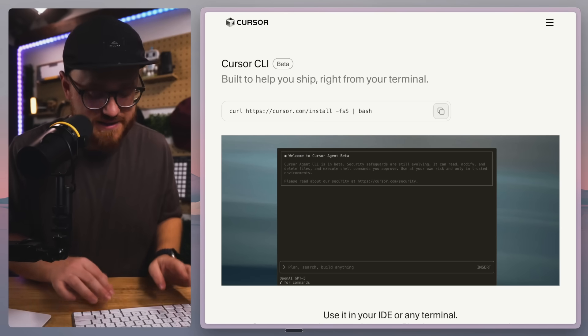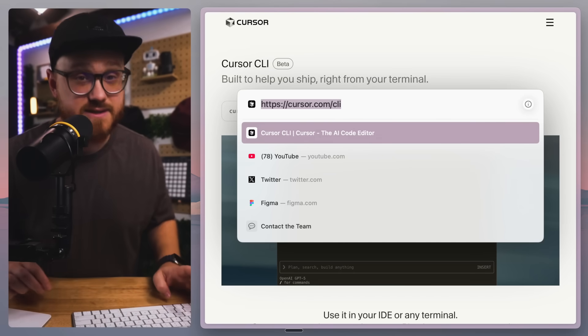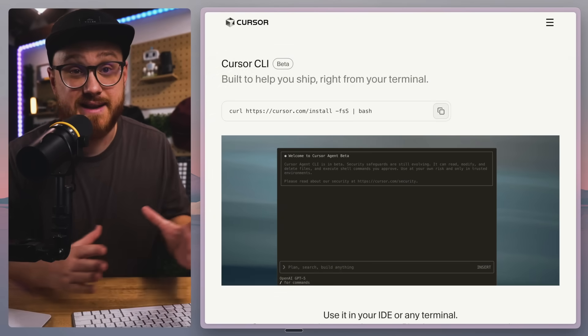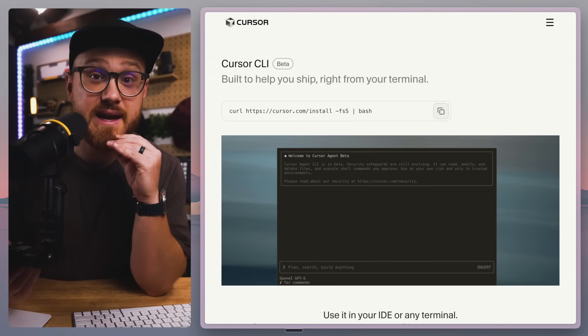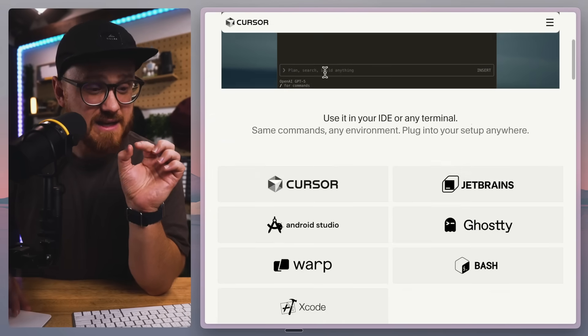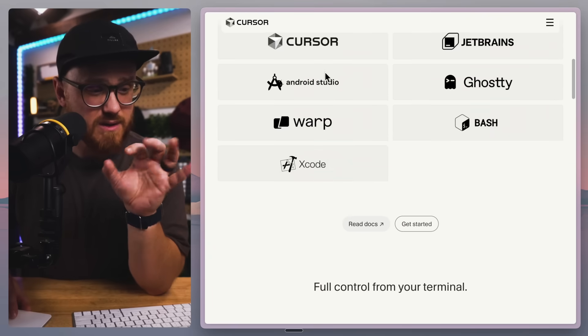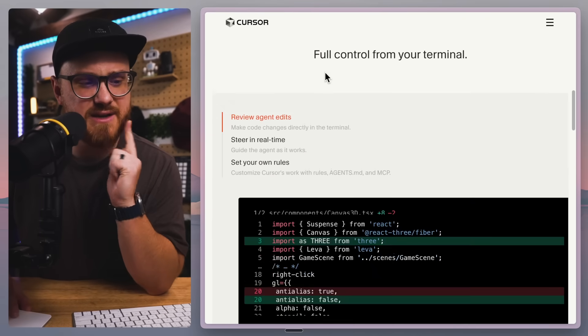But now Cursor came out with something new: Cursor CLI. If you haven't seen it, you can go to cursor.com/CLI and download and install it today. I think it is for literally Windows and Mac.